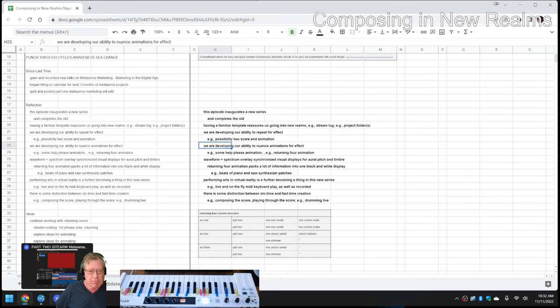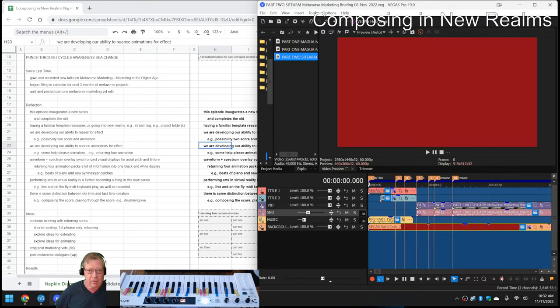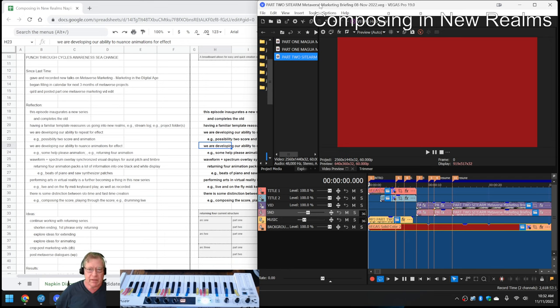One of the big things that we got done was, in our Metaverse work, two Metaverse marketing video edits.